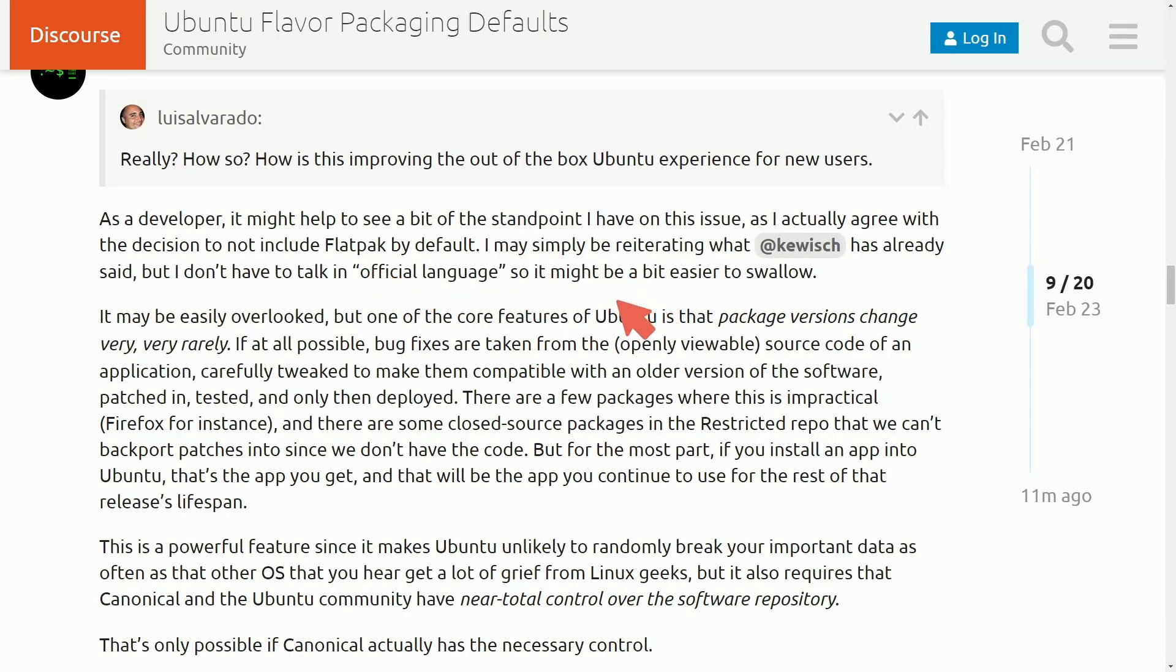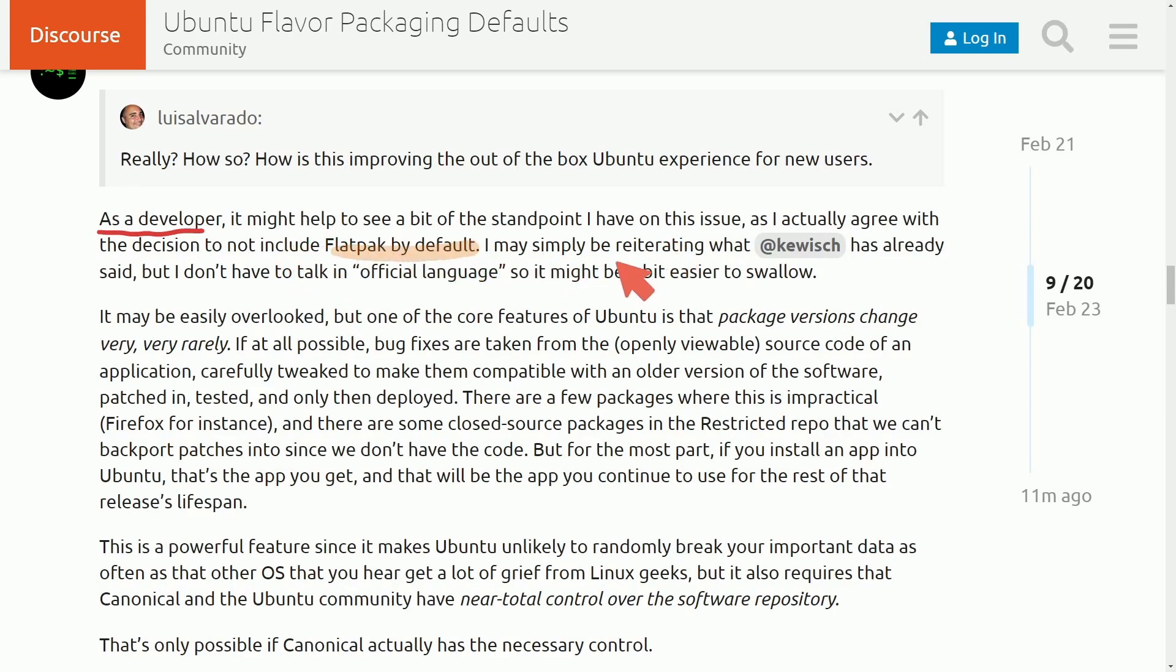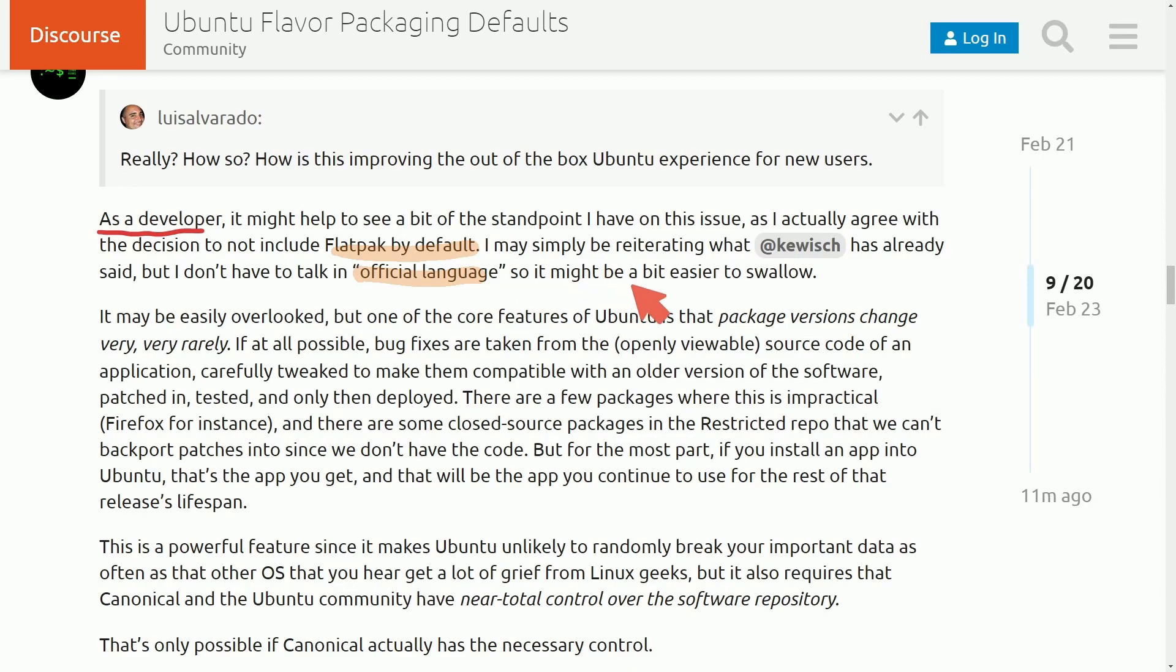So with many people starting to ask questions about why they're removing Flatpacks and if it's with malicious intent, well, we have a pretty good explanation by a developer here under the same blog post. As a developer, it might help to see a bit of the standpoint I have on this issue, as I actually agree with the decision not to include Flatpacks by default. I may simply be reiterating what this user already has said, but I don't have to talk in official language, so it might be a bit easier to swallow.